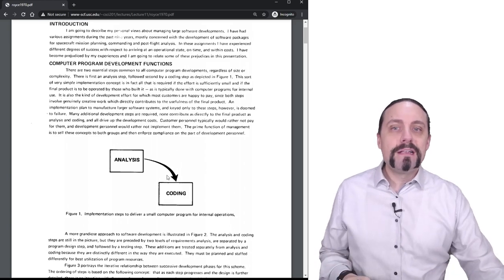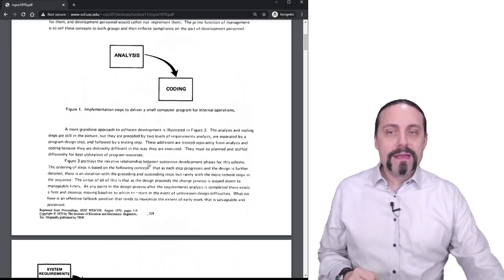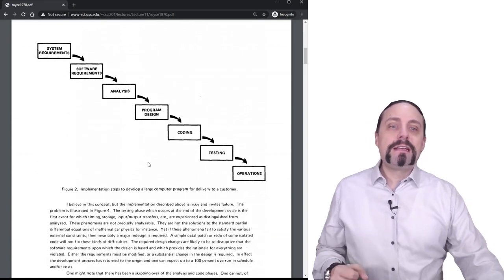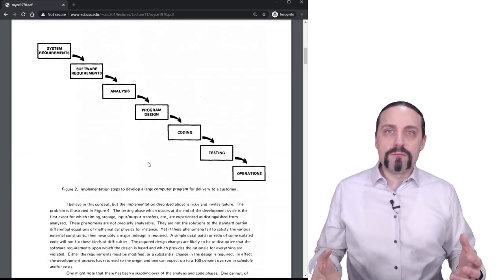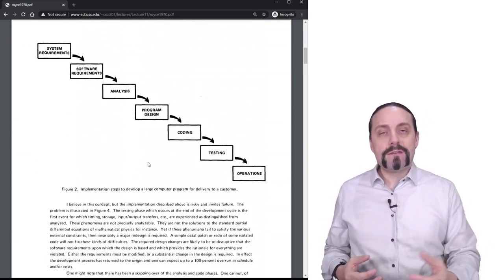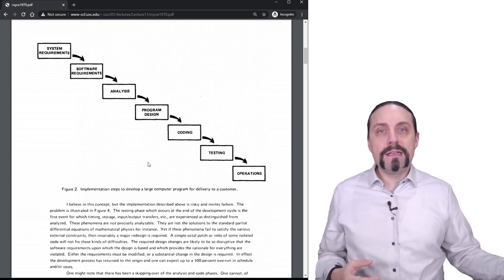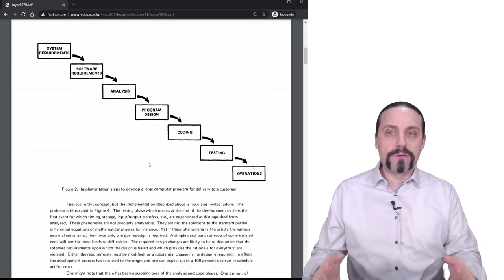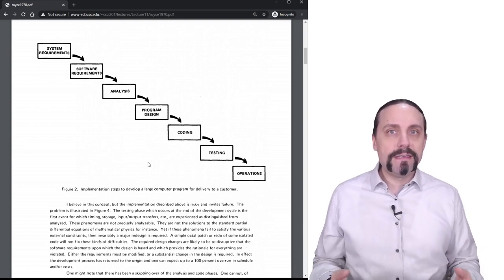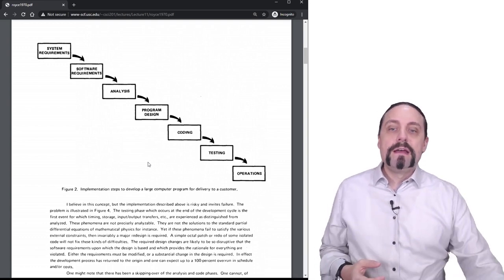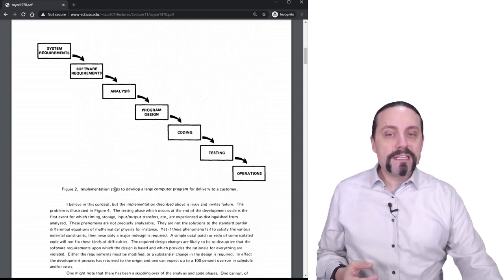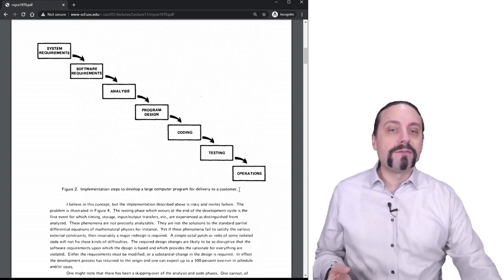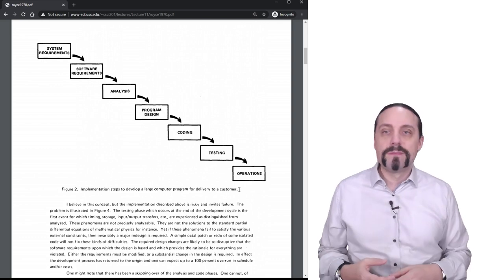But let's keep that away because on this page we can now clearly see the waterfall process. And this is also the page that many books and process handbooks are referring to. Here we can see the waterfall process. It says also the implementation steps to develop a large computer program for delivering to a customer.